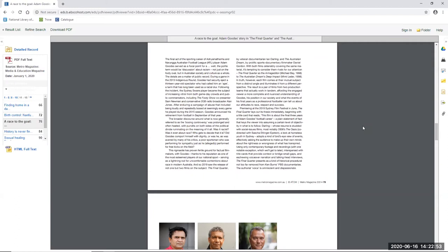And after enduring a campaign of abuse that included being loudly and repeatedly booed at seemingly every game he played during the 2015 season, Goodes announced his retirement from football in September that year. Johnson goes on to say the broader discord around what is now generally referred to as the booing controversy was prolonged and often heated, with pundits on both sides of the political divide ruminating on the meaning of it all. Was it racist? Was it even about race? Who gets to decide that it is? Did Goodes comport himself with dignity or was he, as was averred by many of his critics, a poor sportsman who was performing for sympathy, just as he allegedly performed for free kicks on the field.